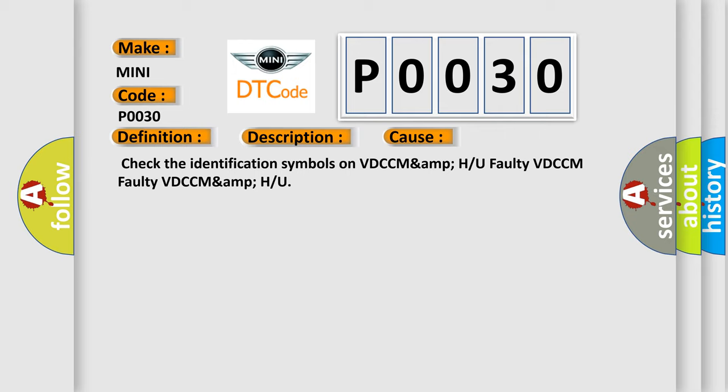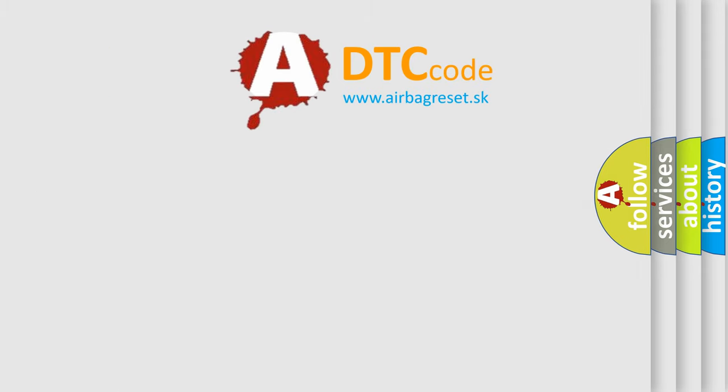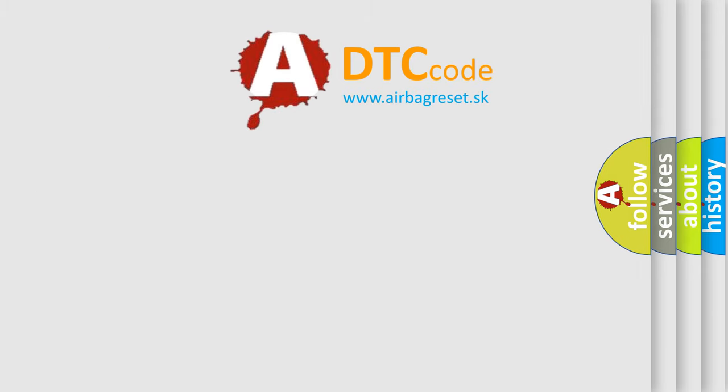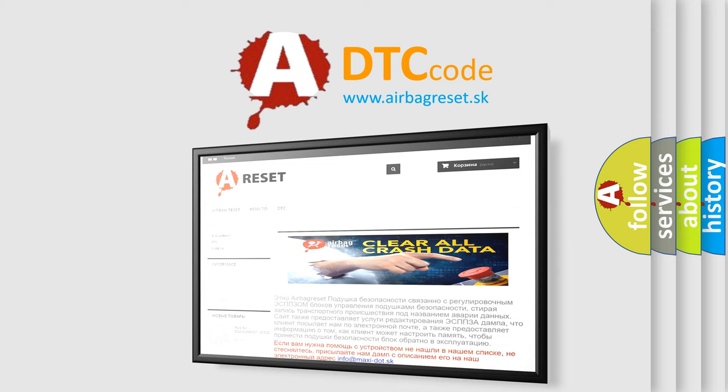The Airbag Reset website aims to provide information in 52 languages. Thank you for your attention and stay tuned for the next video.